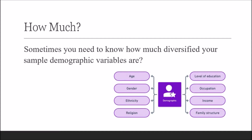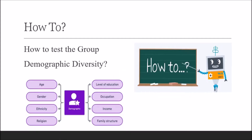...occupation, or family structure are usually studied by calculating their descriptive statistics. Sometimes you may need to know about the diversity of your group demographic variables to understand the overall impact of your qualitative variables on other study variables. Now the question arises: how to test the group demographic diversity?